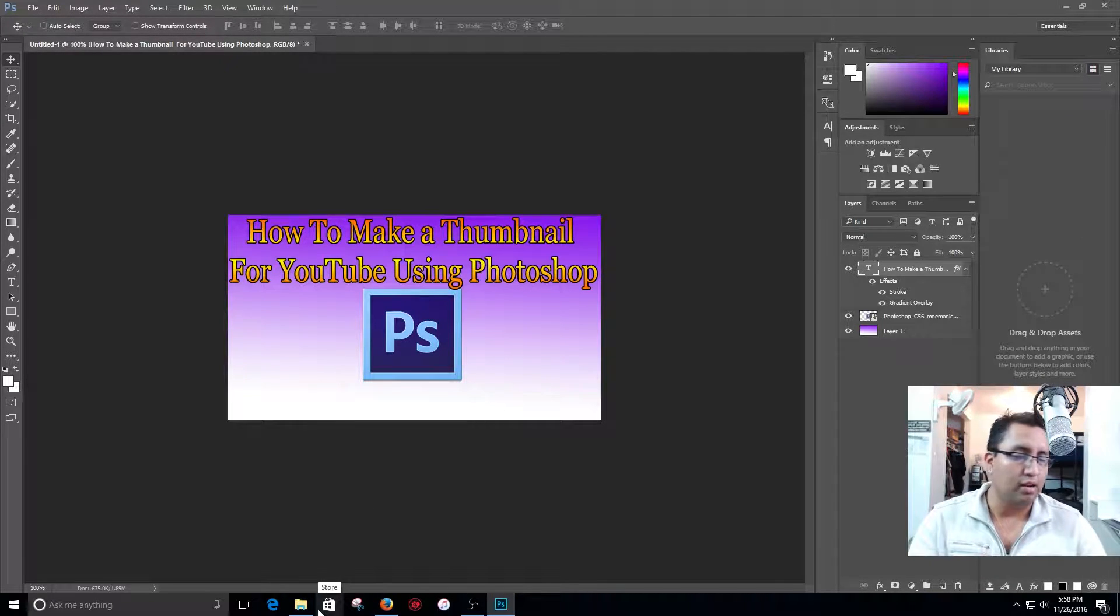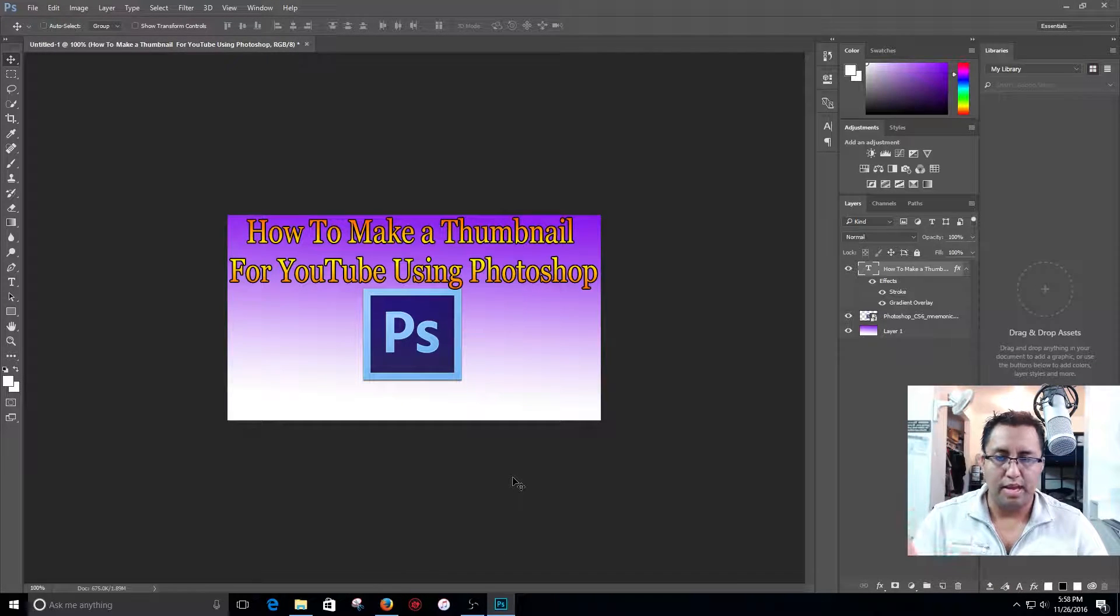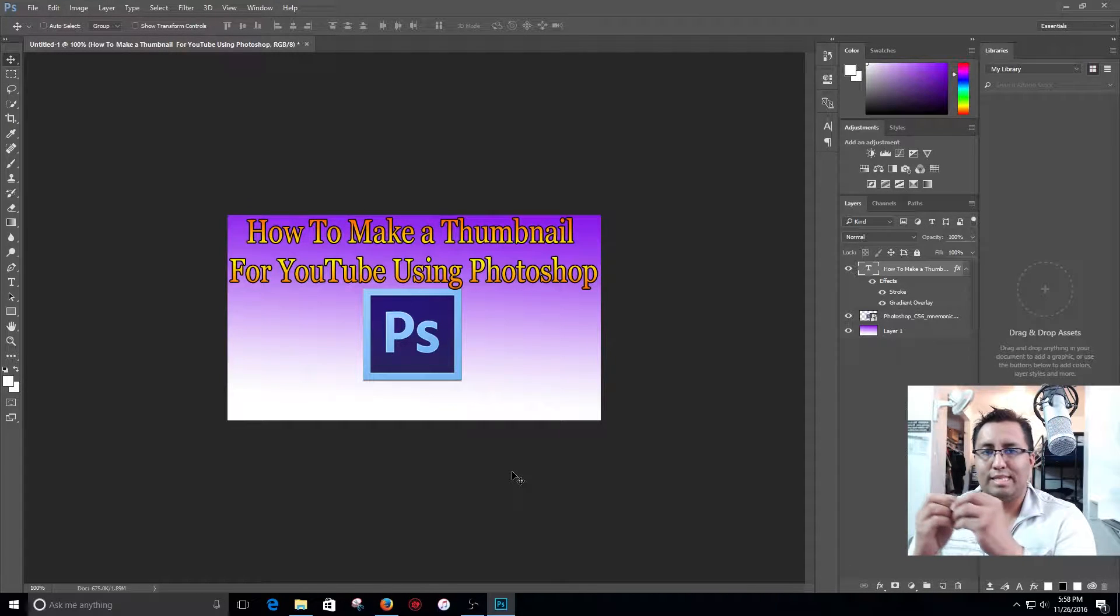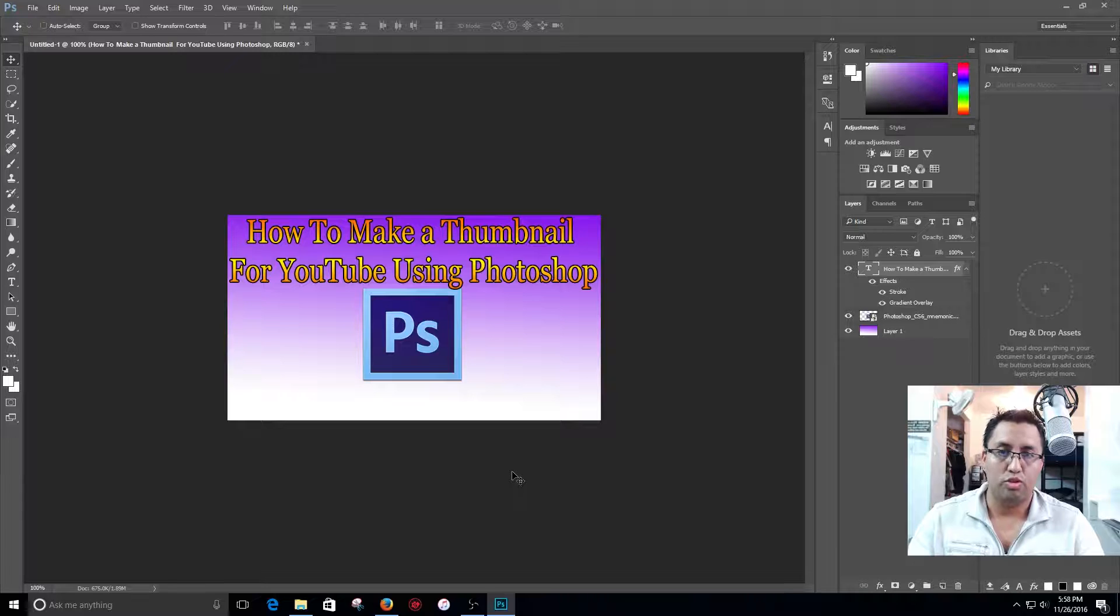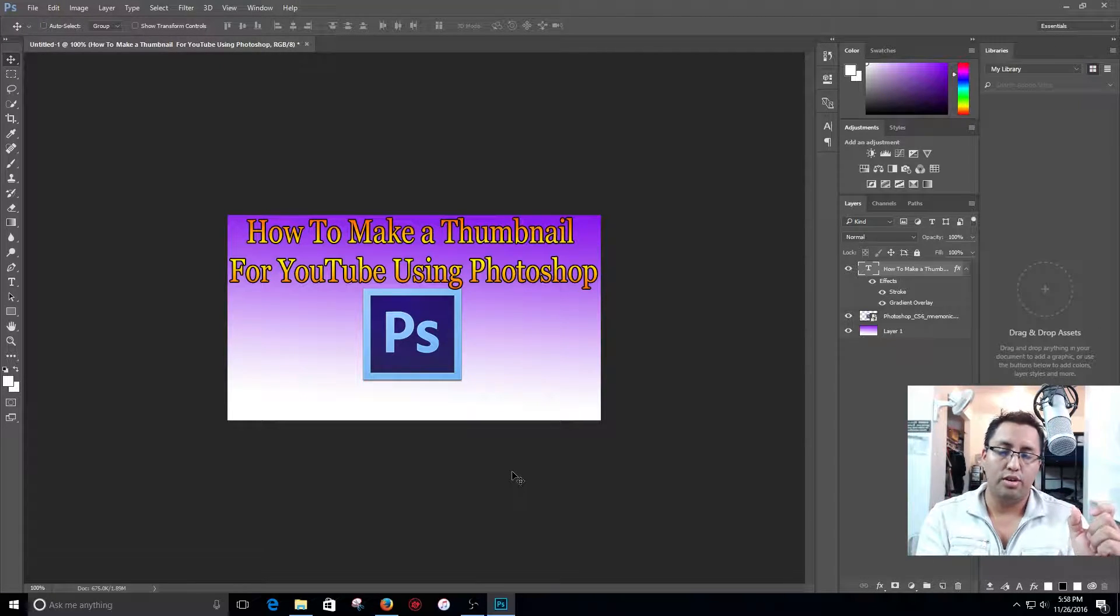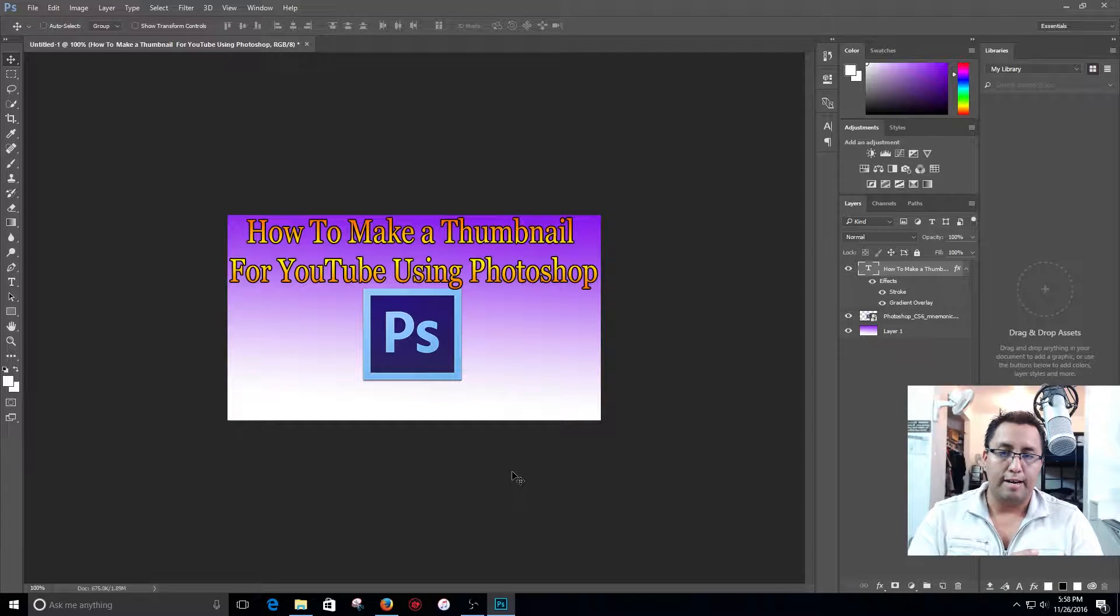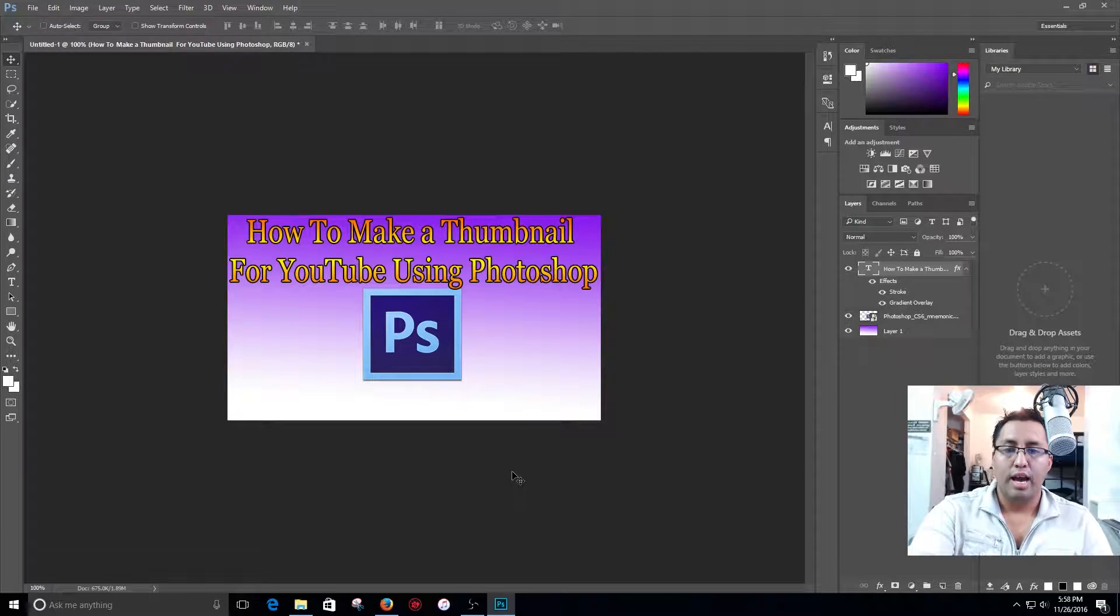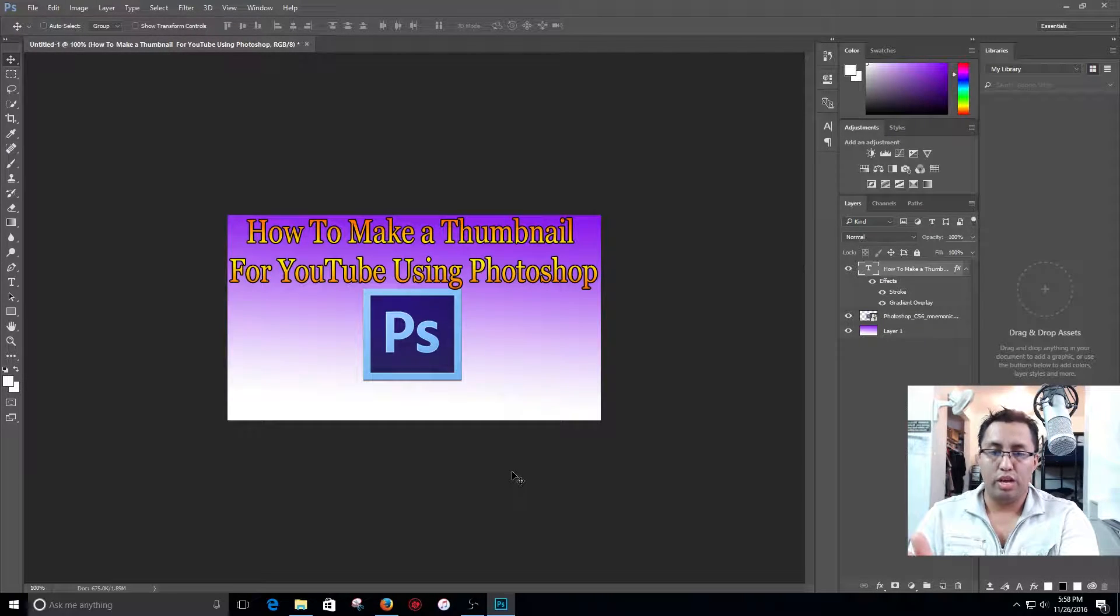I am not going to lecture you here on the meaning of a thumbnail and whatnot. Use your common sense and just make a simple thumbnail directly to the video. As an example, how to make a thumbnail for YouTube using Photoshop, you put it in your title and you put it in your thumbnail.